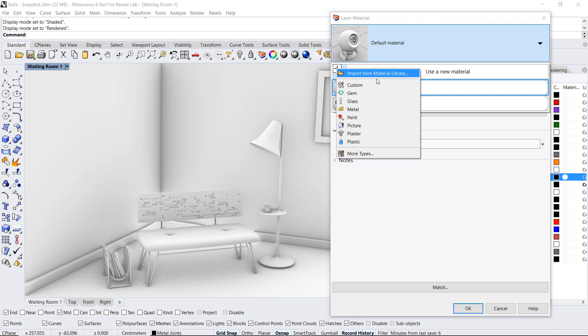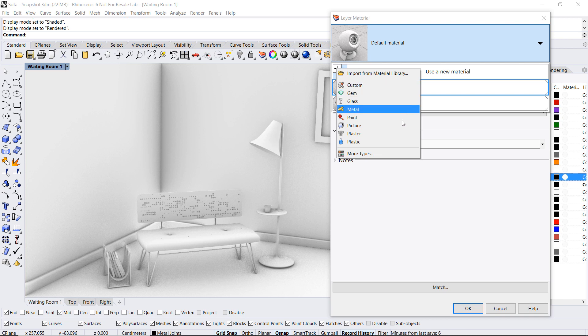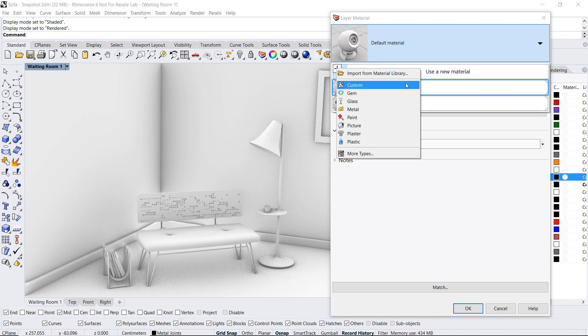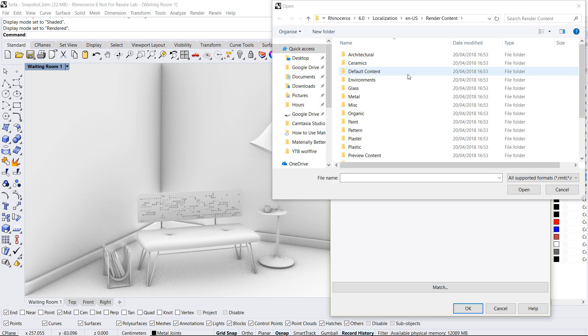Or we can use a custom material which will take us back to the same settings and configurations for material editing that we had in Rhino 5. Now new to V6 is also the material presets which we will come back to at a later moment. For now let's import from the material library.